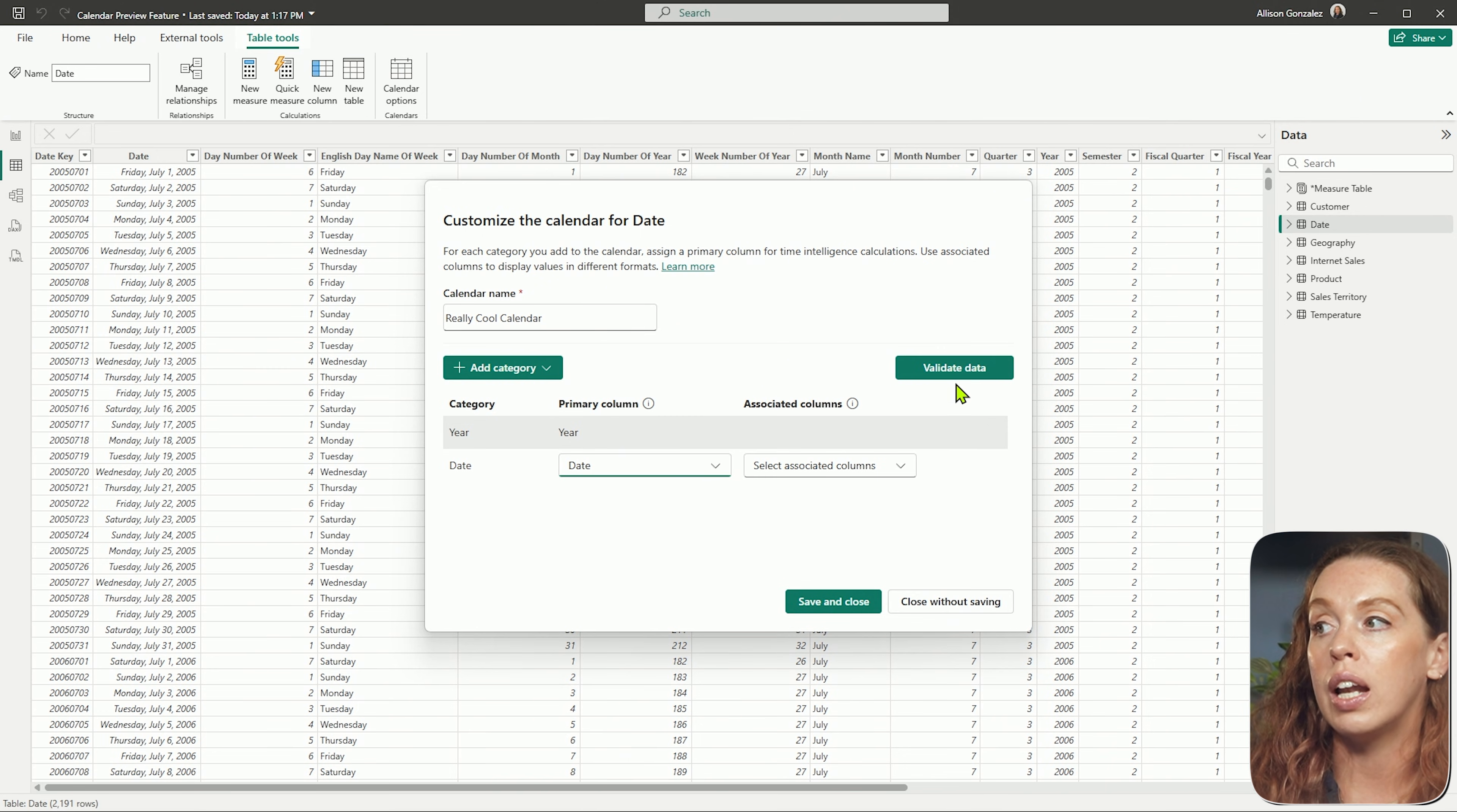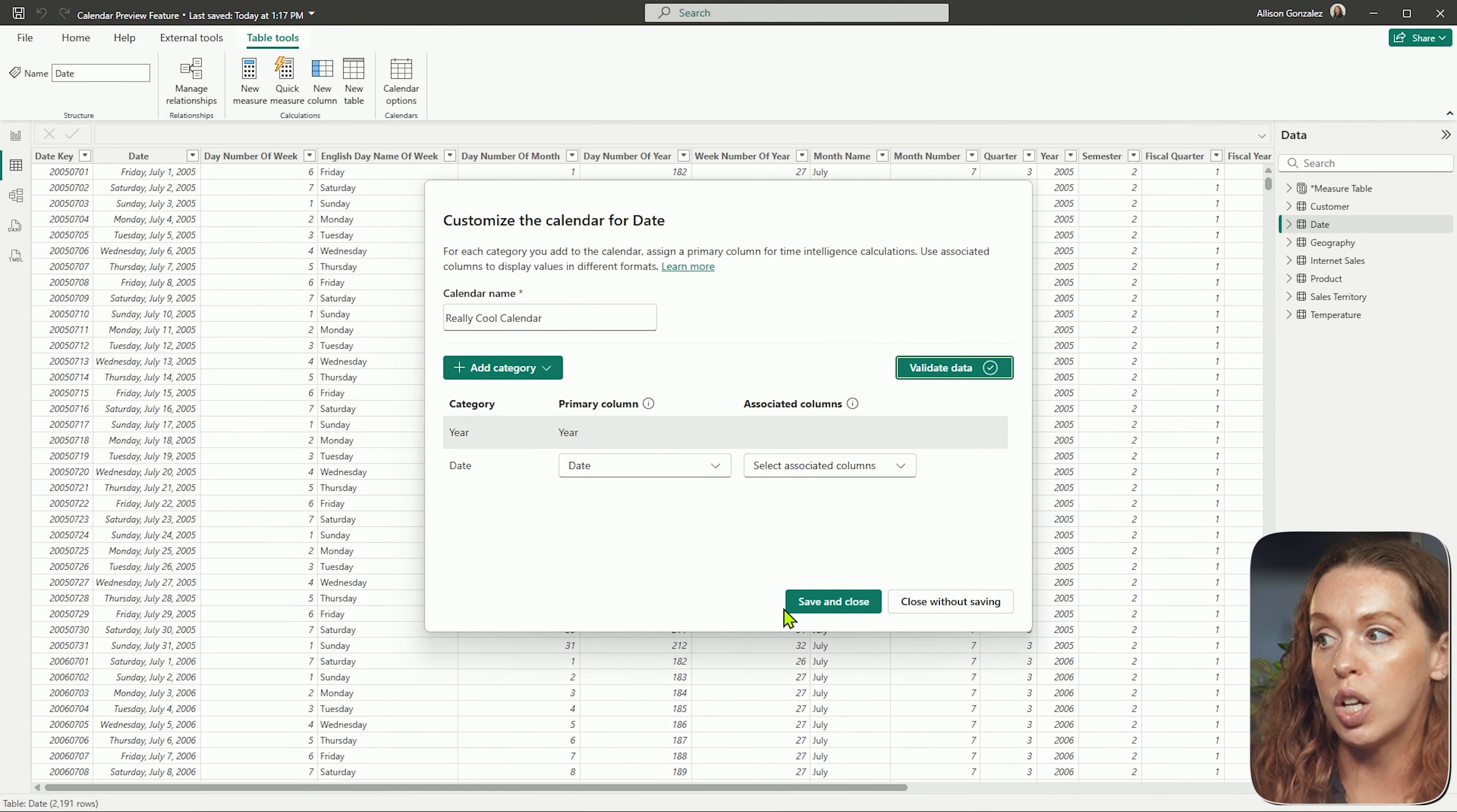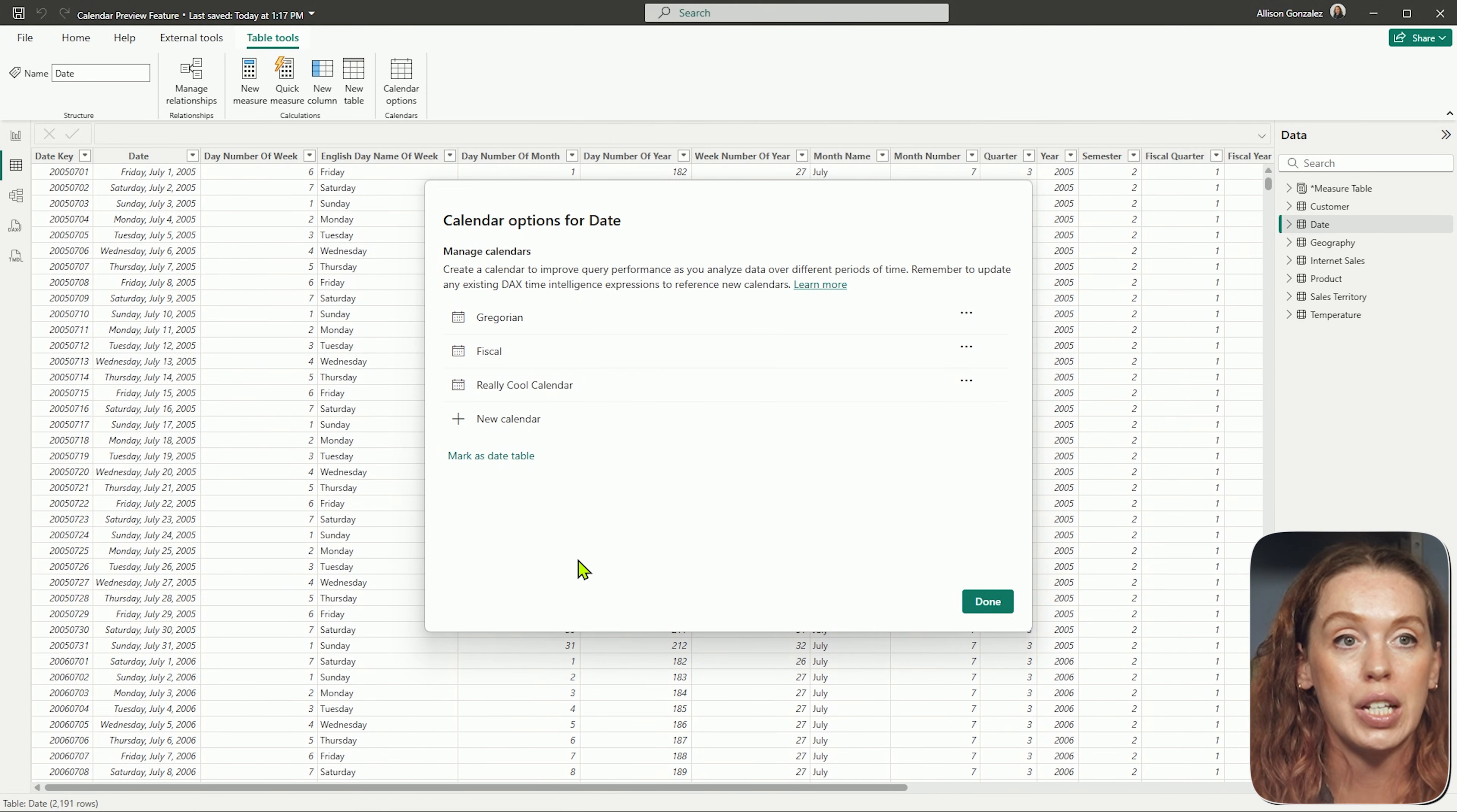Once you're done, you always want to validate, make sure that the data types are right, that everything is syncing, that's exactly how it expects to be. We got that checkmark. We're good to go. And you could just hit save and close once that is done. And then I can see all of the calendars I have added.